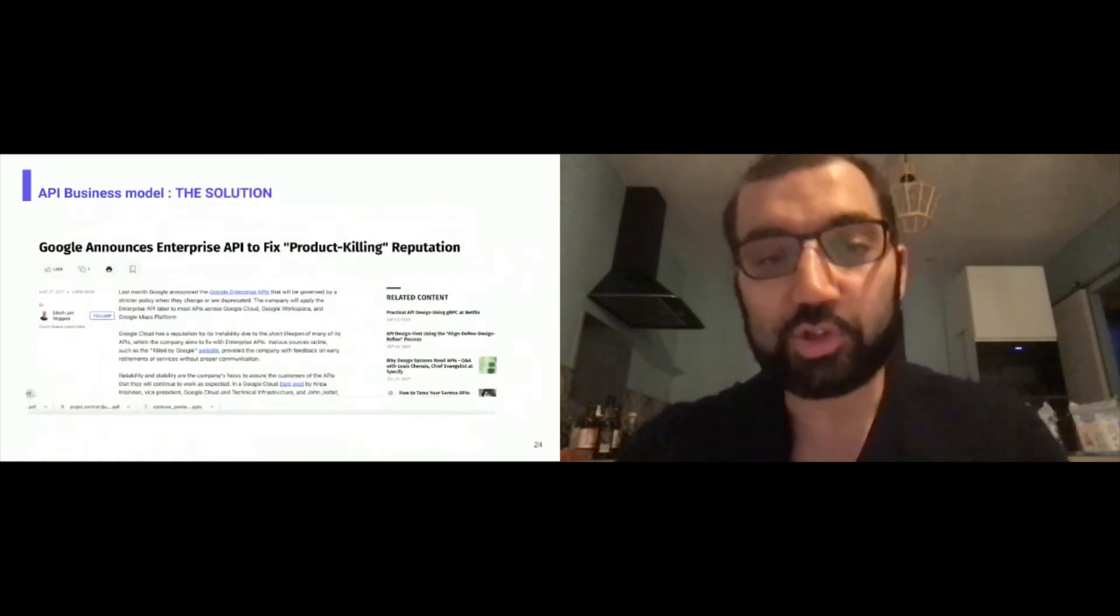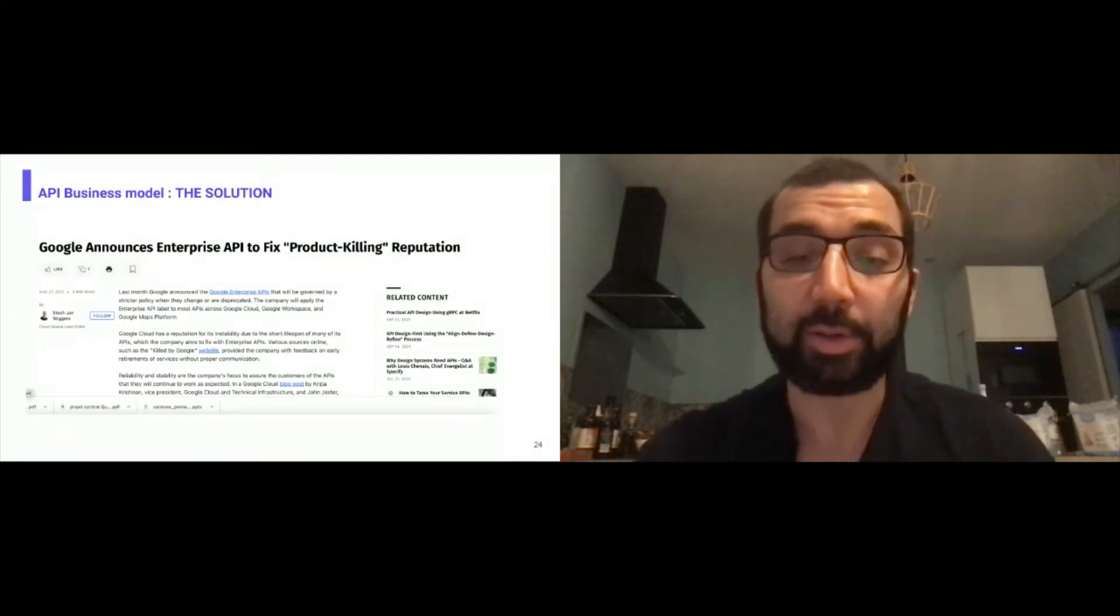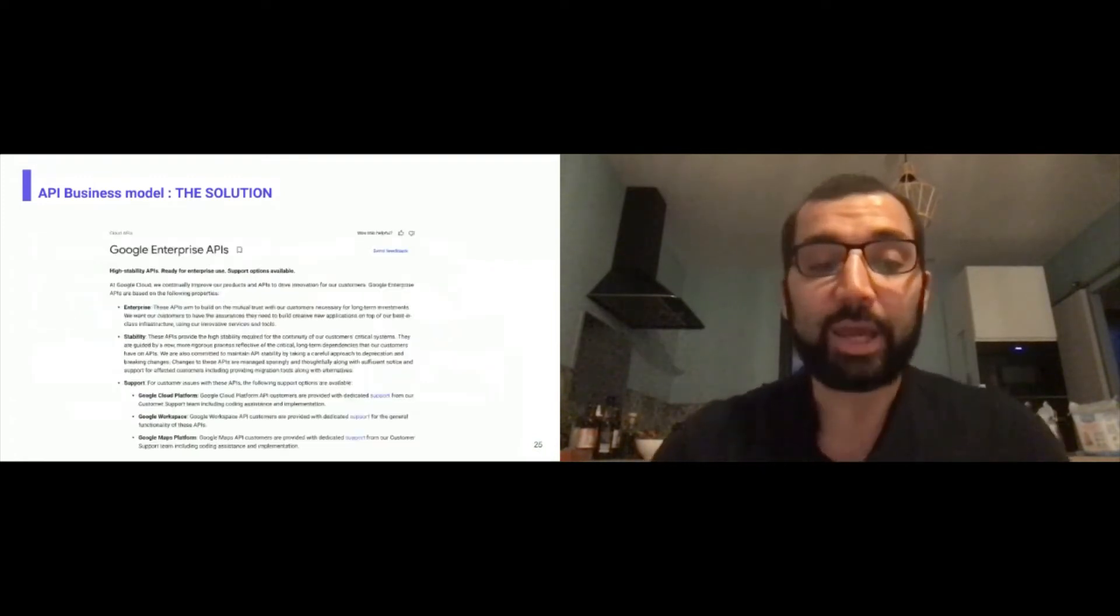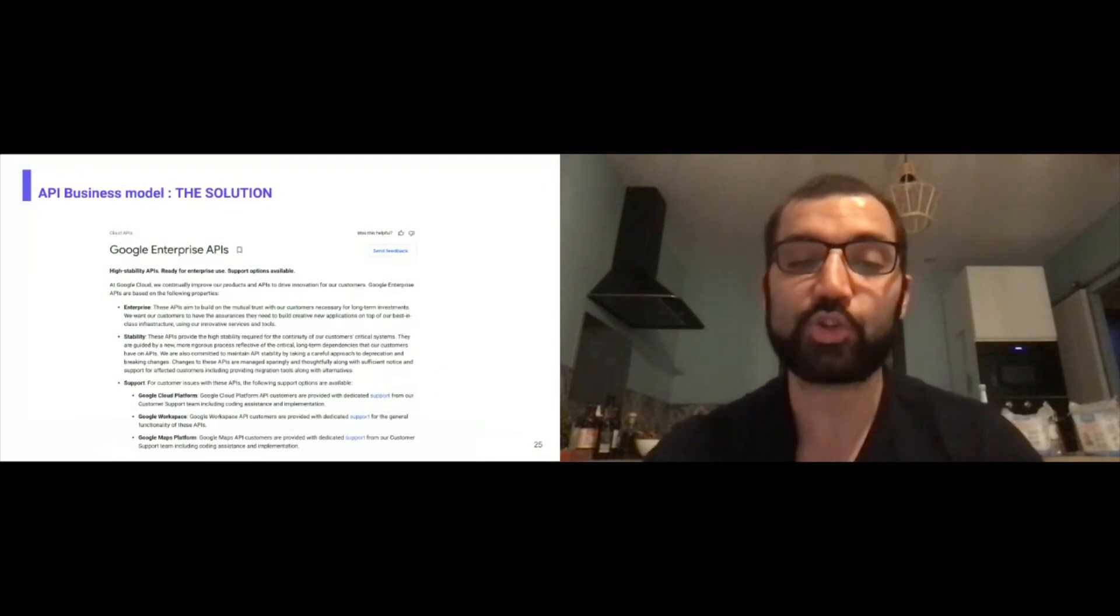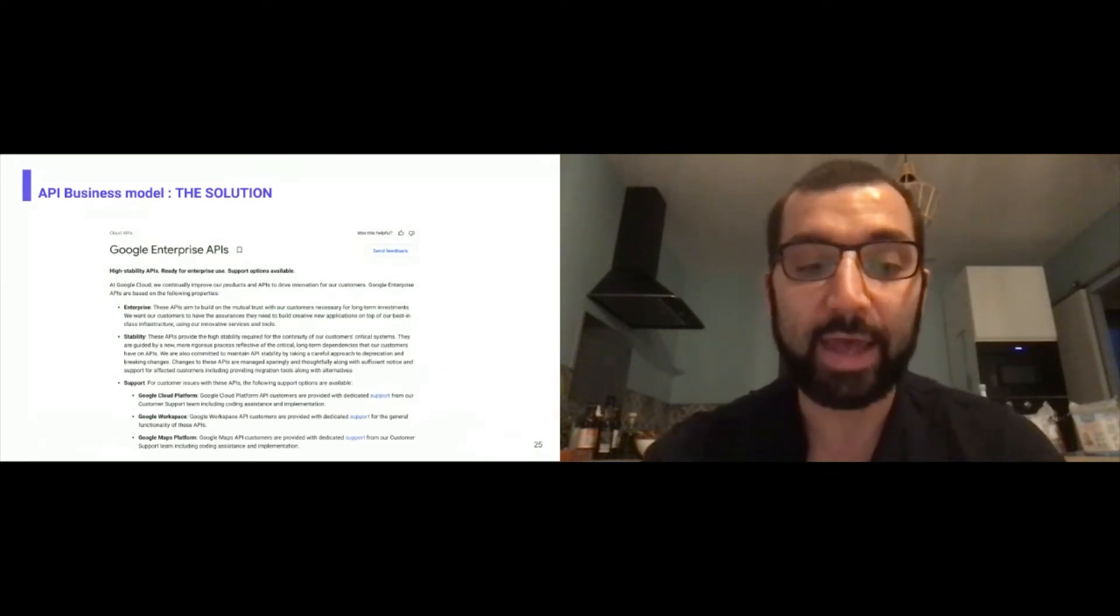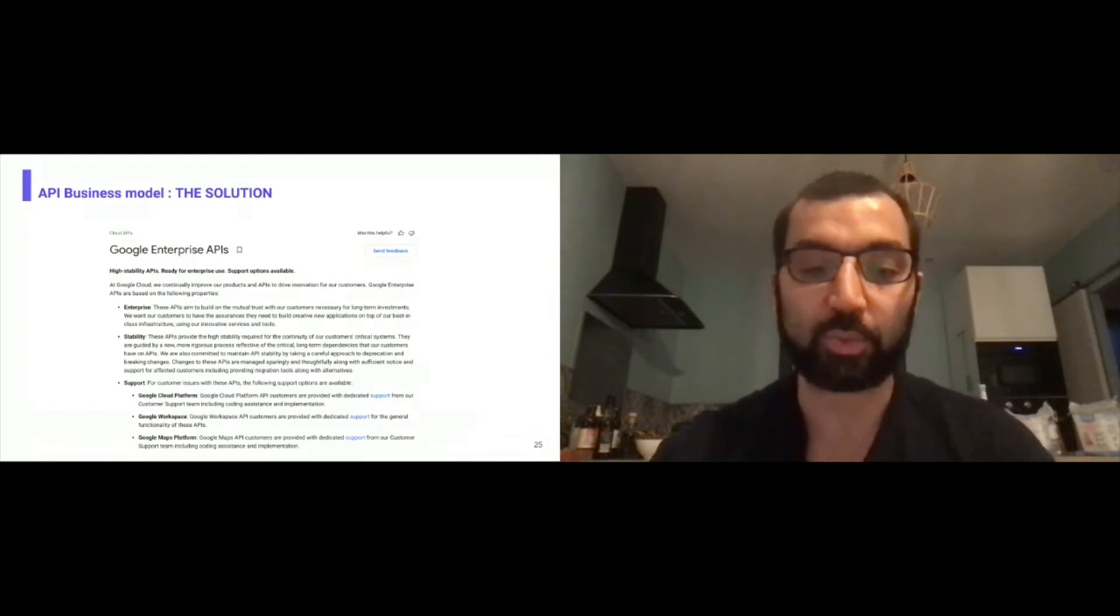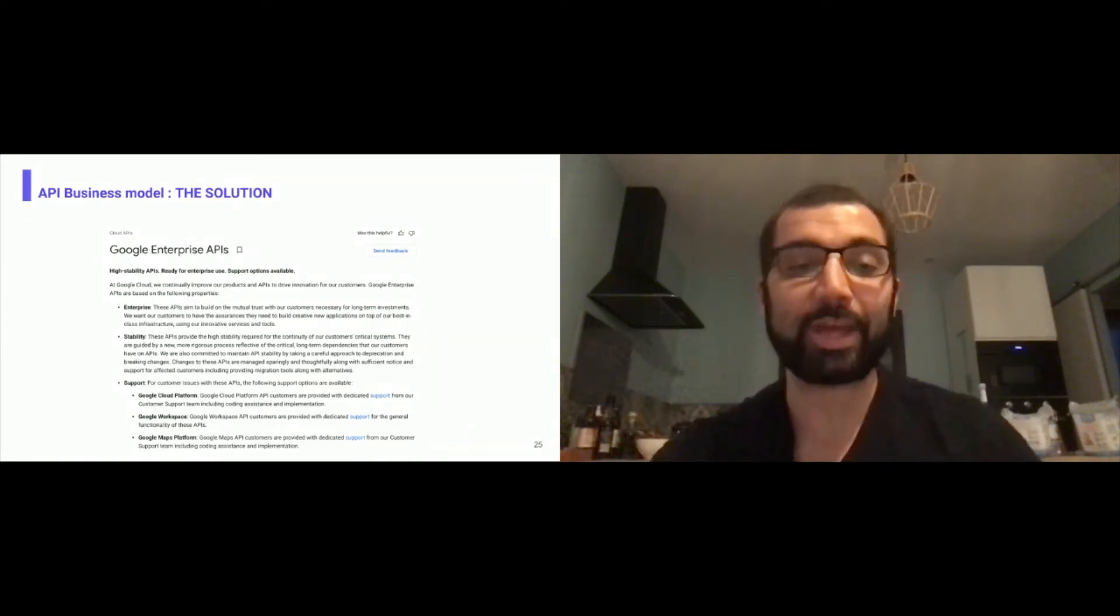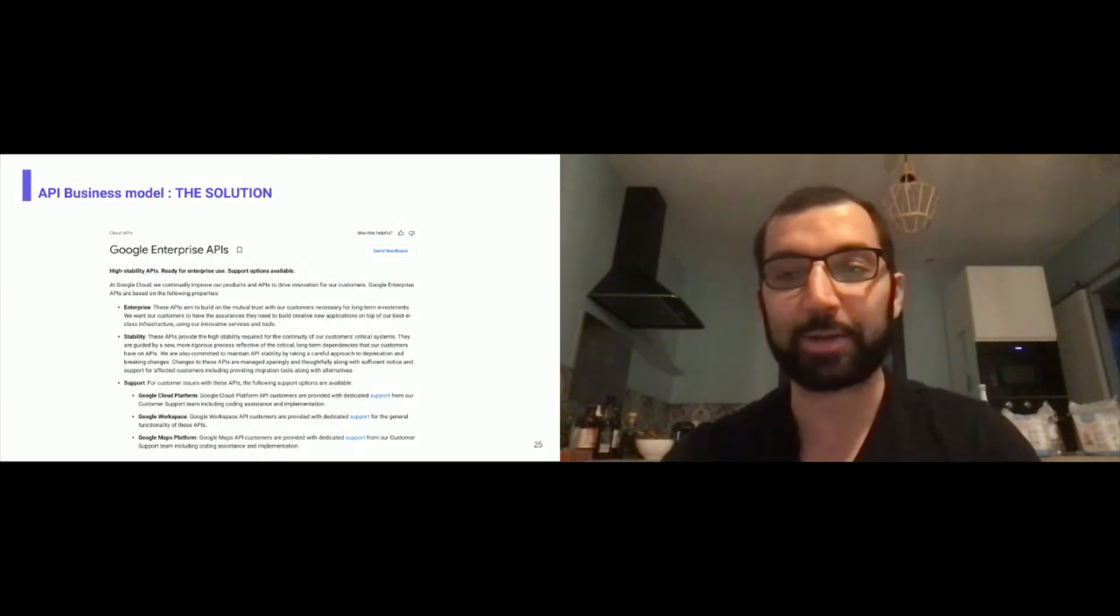The solution: Google has announced now Enterprise API label to tick productically reputation. Google Enterprise API label promotes high stability, ready for enterprise use and support option available. It's about stability, support, and enterprise level to be sure that it will stay alive, at least for a certain period of time, most of the time at least seven years in advance. There is a solution, but if you have to read the Terms of Services to see that, it will be hard.